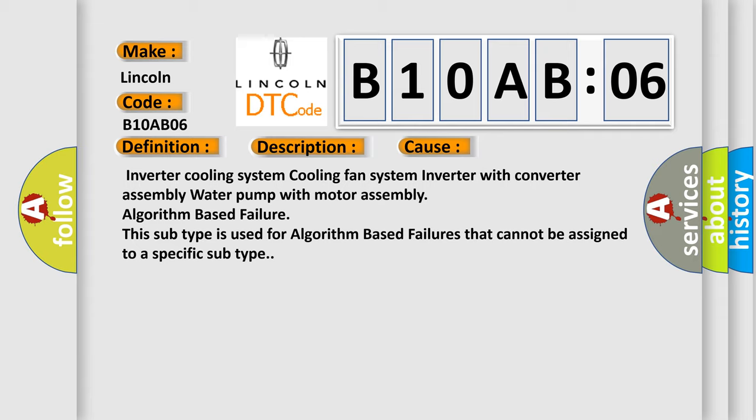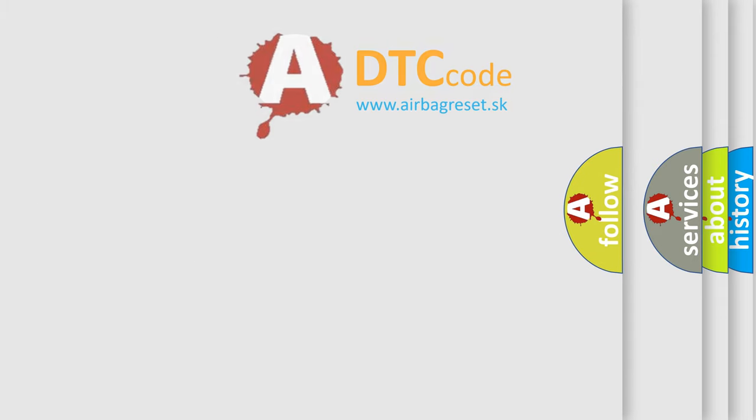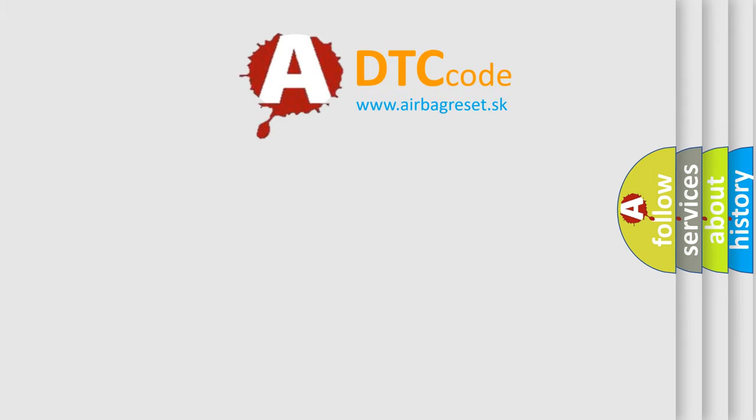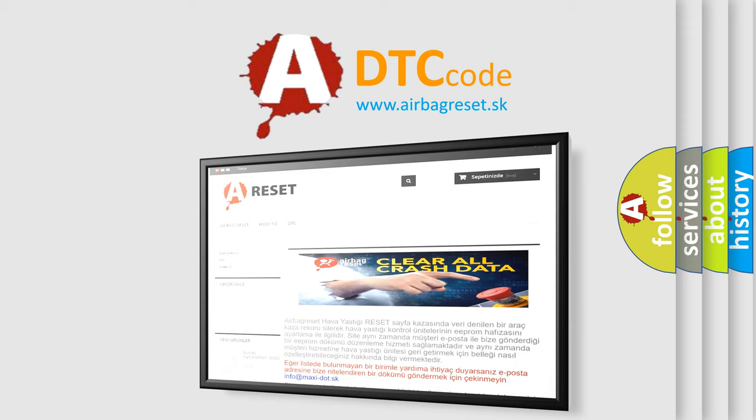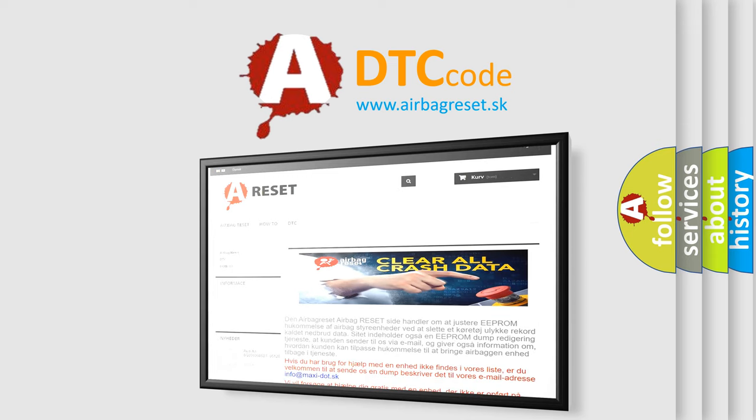The Airbag Reset website aims to provide information in 52 languages. Thank you for your attention and stay tuned for the next video.